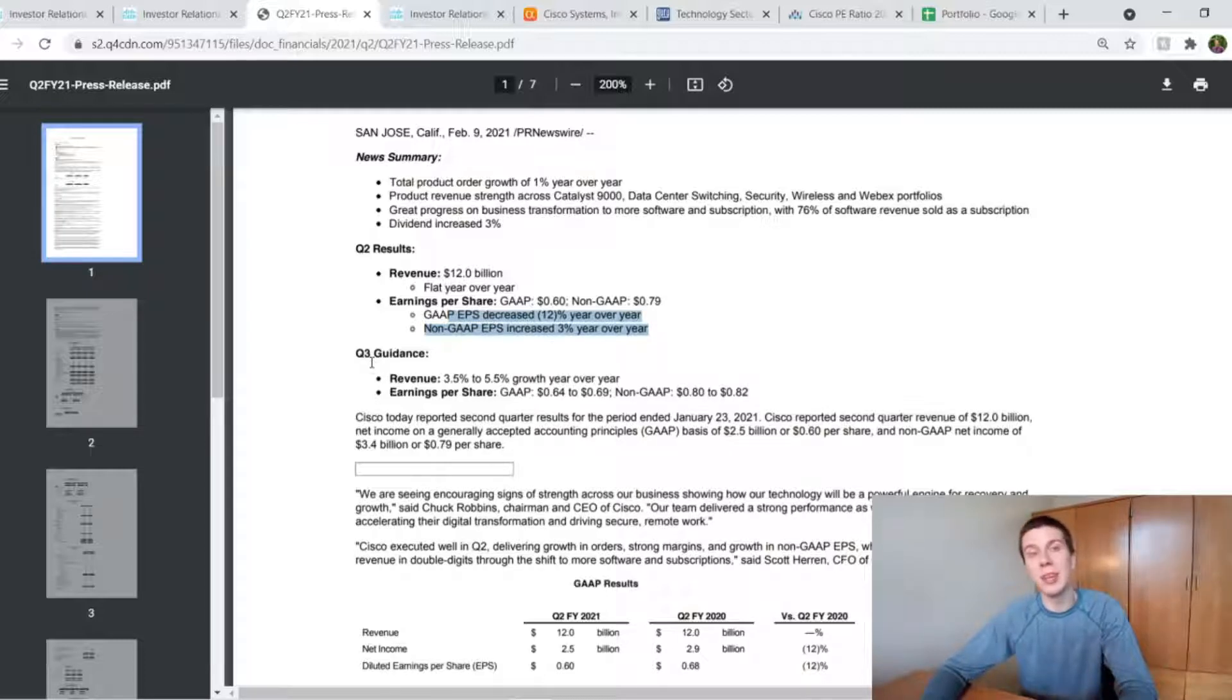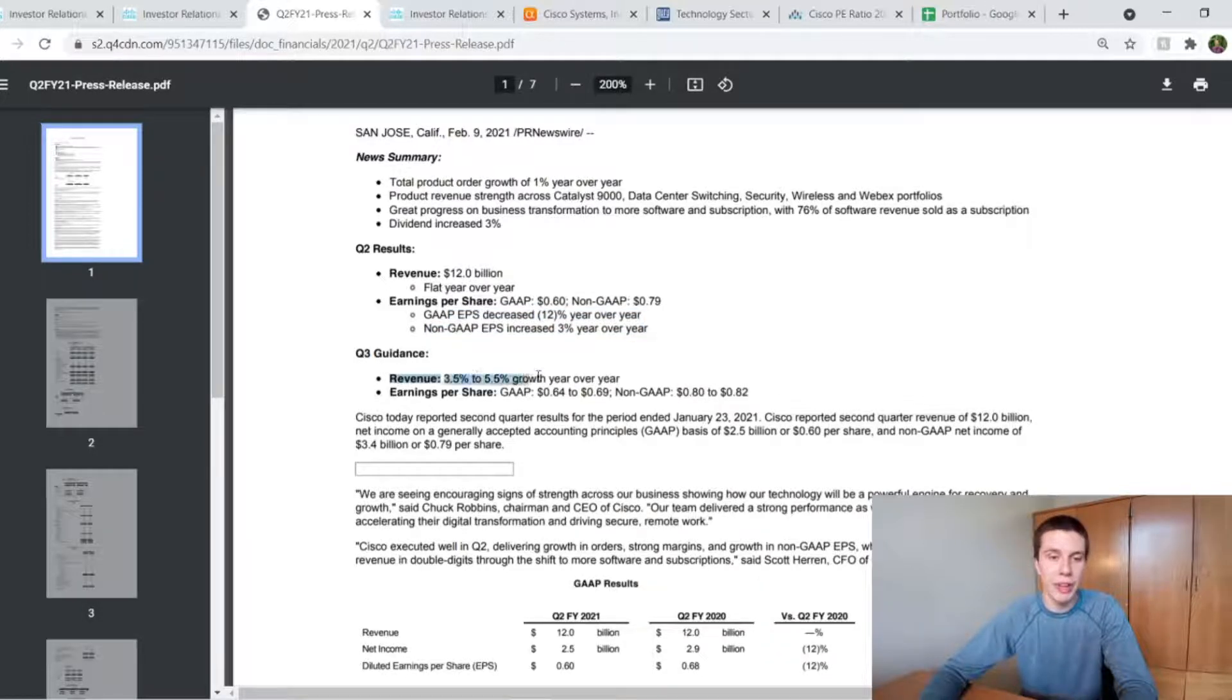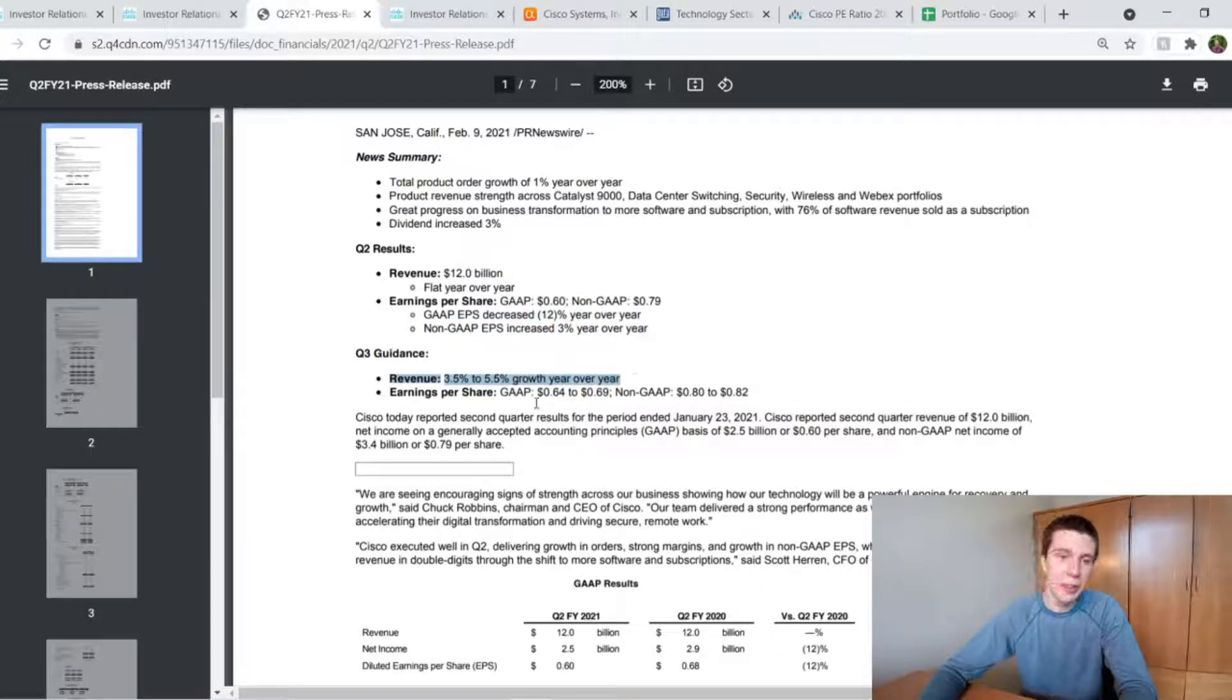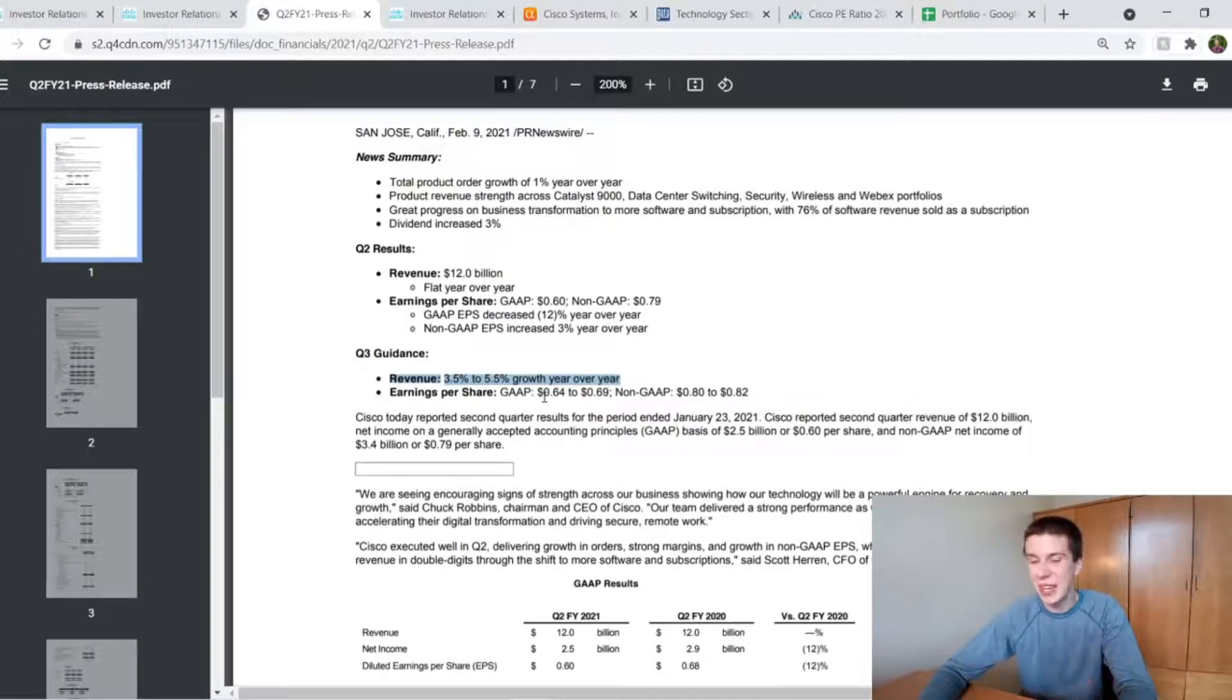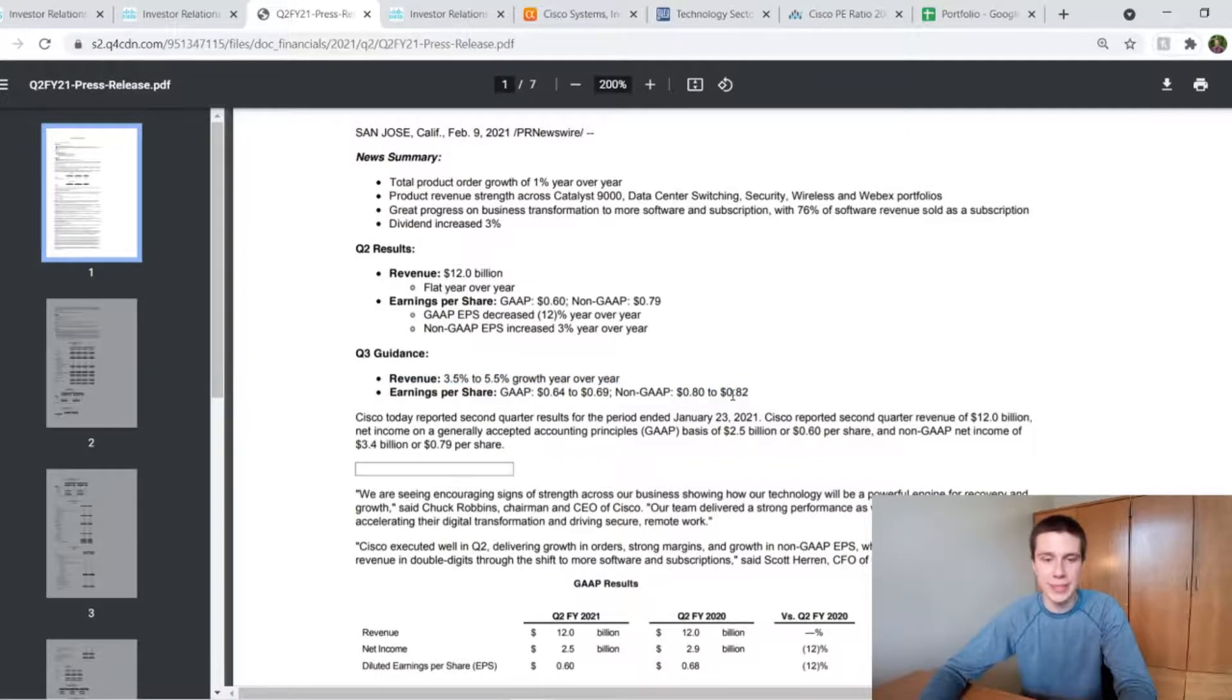And then just looking at a little bit of guidance for Q3, they're expecting around 3.5% to 5.5% revenue growth year-over-year. And they're expecting EPS of around $0.64 to $0.69 on a GAAP basis and $0.80 to $0.82 on a non-GAAP basis.